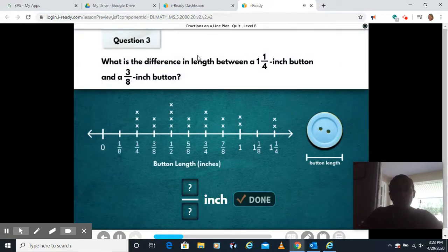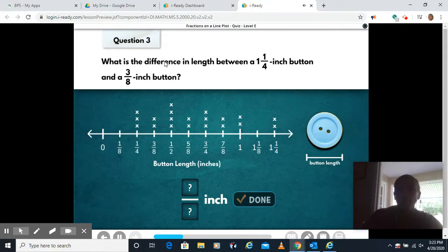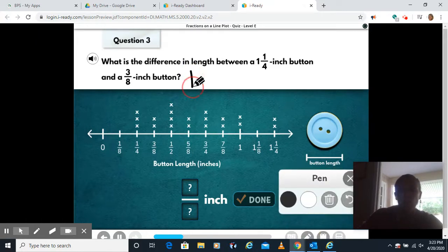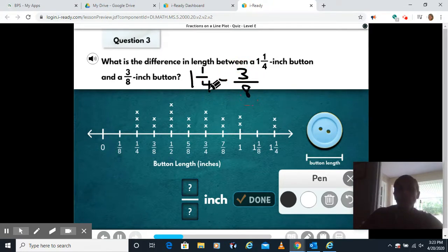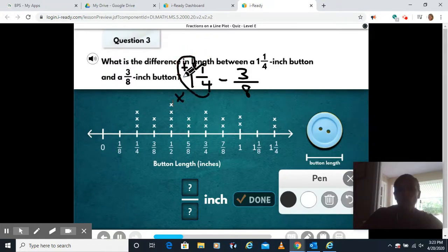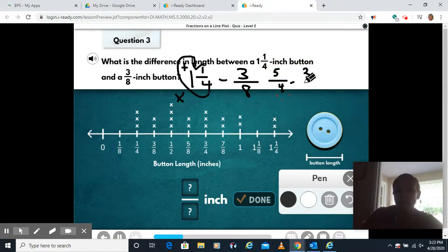What is the difference in length between a one and one-quarter inch button and a three-eighth inch button? Difference means we're gonna be subtracting. So we have one and a quarter minus three eighths. We could change this into an improper fraction by multiplying and then adding. Four times one is four, plus one is five. So we have five fourths minus three eighths.